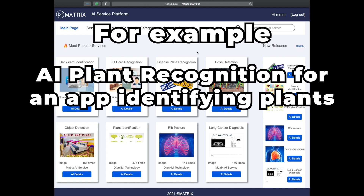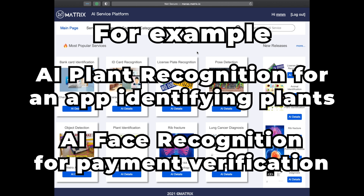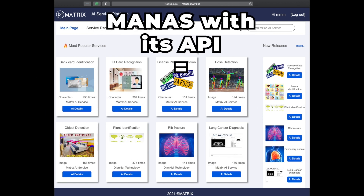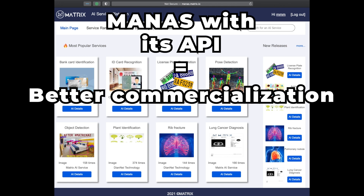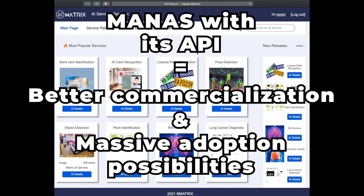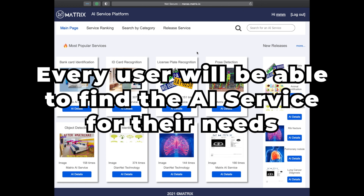For instance, a fintech app can integrate Manus' face recognition for payment verification. With the support of API, Manus will be in a better position to commercialize its services and put them to full use in different scenarios. Industries will now be able to access AI services on a massive scale to improve their efficiency, and financial services will also be able to make this part of what they offer. In the long run, every user will be able to find in this ecosystem the AI service geared for their individual needs.